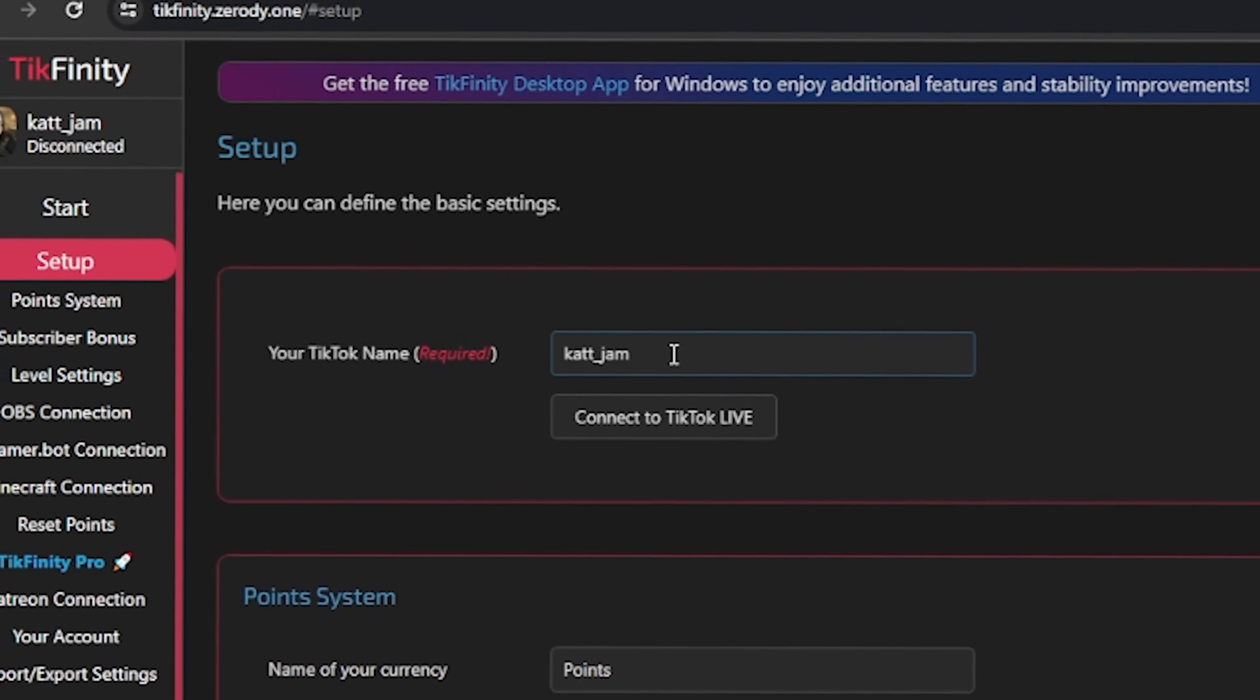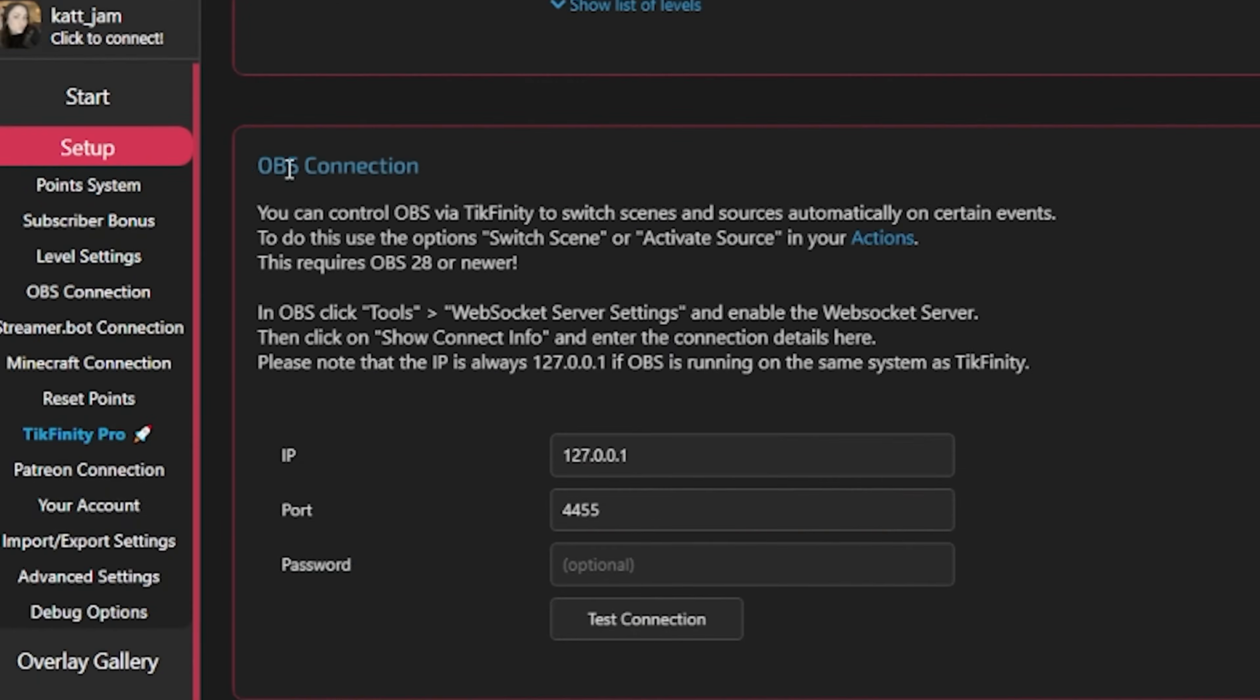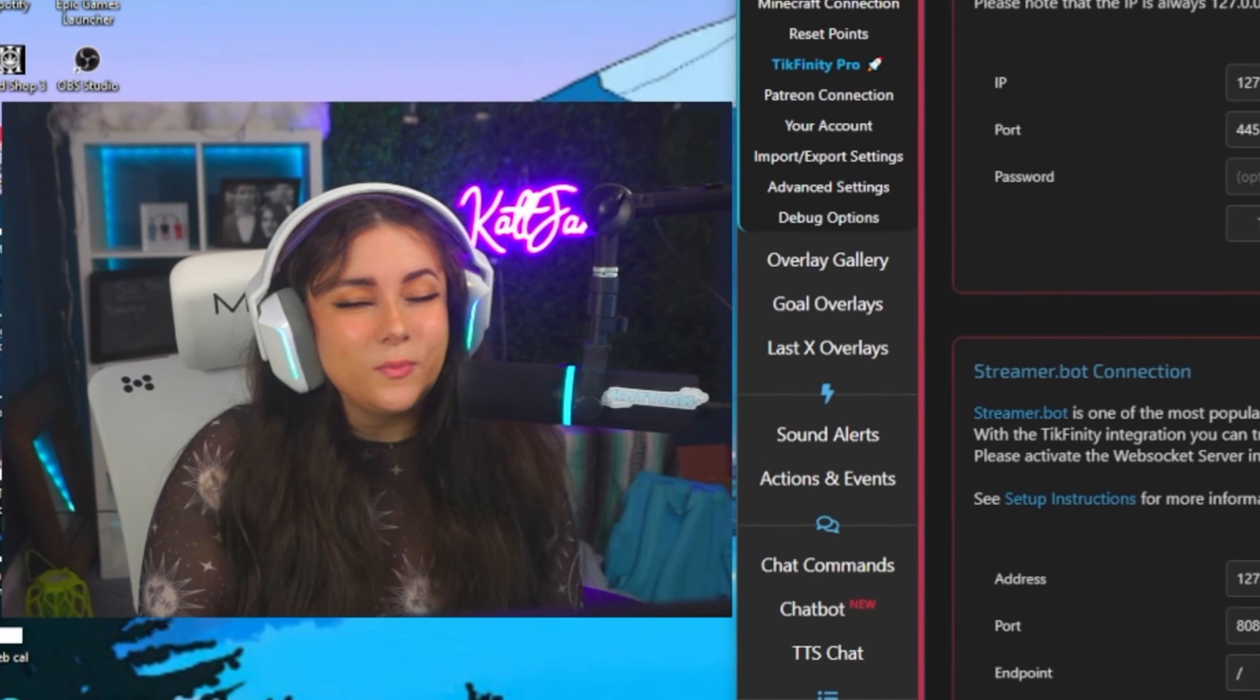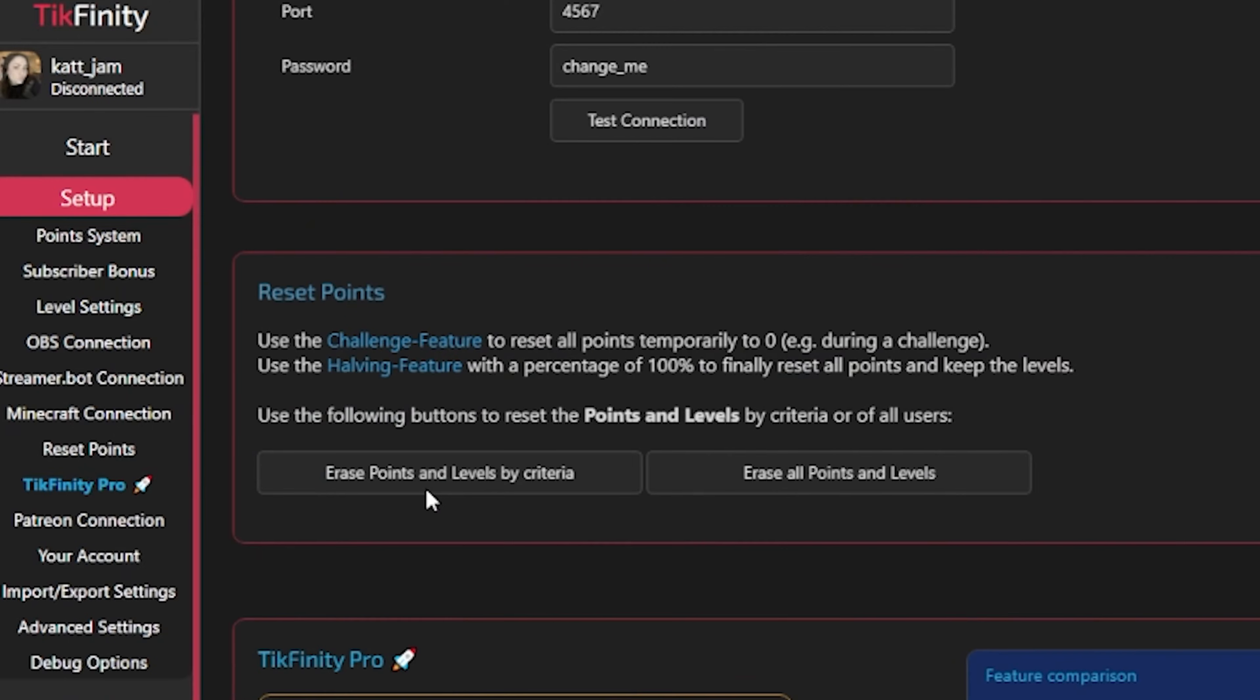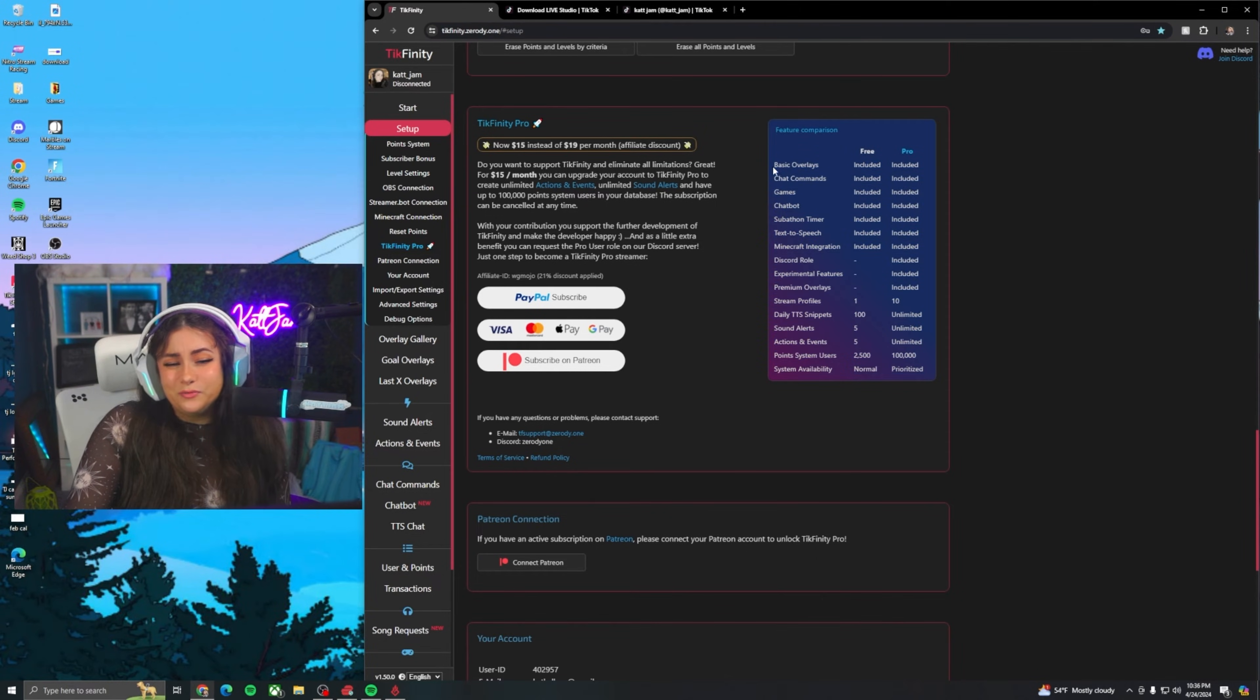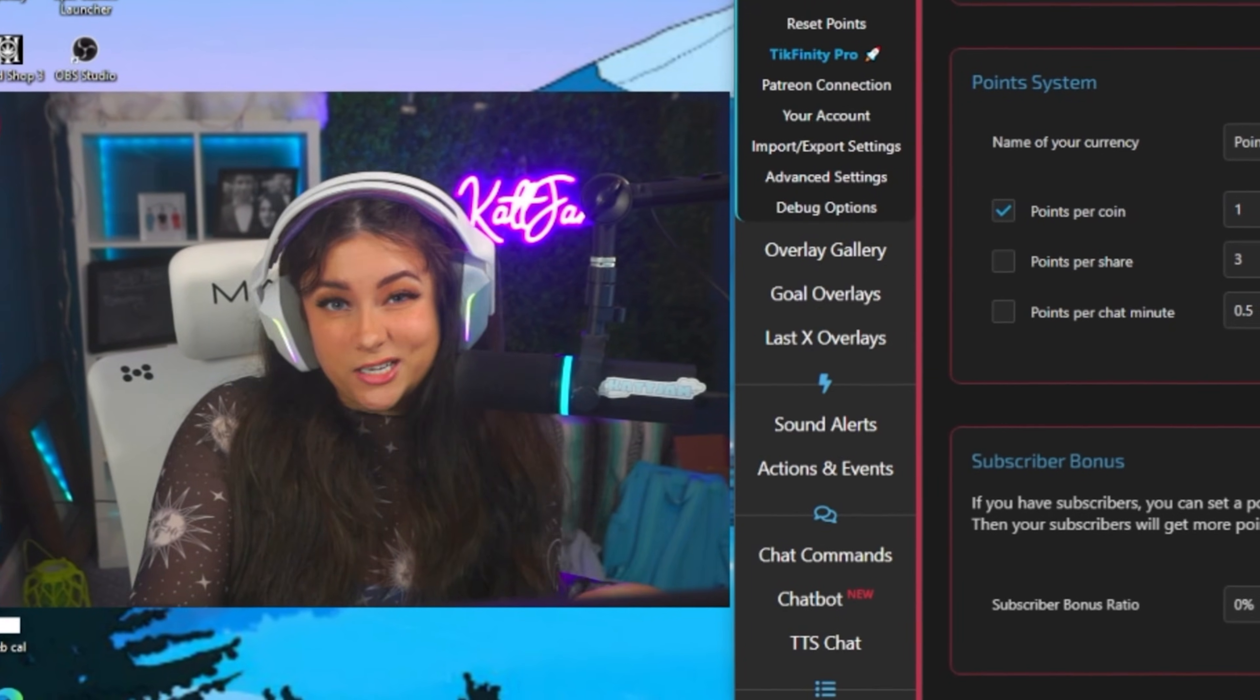So once you type your TikTok name here, you're all set. You have your point system here, your subscriber bonus level settings. You have your OBS connection here. If you do have a stream key and you are using OBS, you can set it up here. For the sake of this video, we are not going to be using OBS, but this video still will be helpful if you are going to be using OBS. There is a streamer.bot connection, a Minecraft connection, resetting all of the points, and then Tickfinity Pro. It's $15 a month. You can create unlimited actions, events, and sound alerts. There's a Discord role and just a bunch of features that you may not be getting when you have a free account. I personally don't really touch this setup tab unless I am putting in my TikTok name and connecting to the actual TikTok Live.